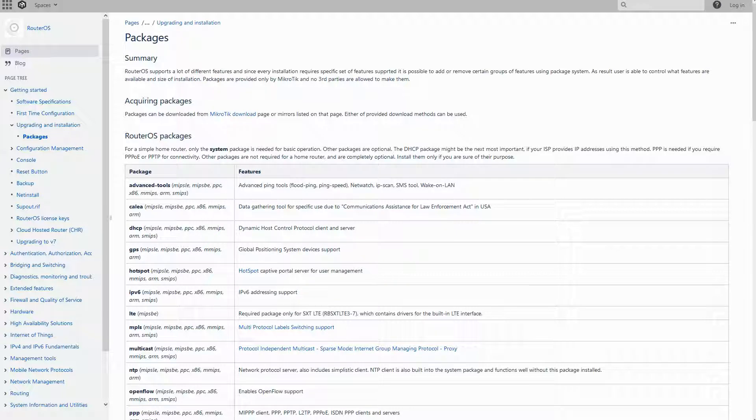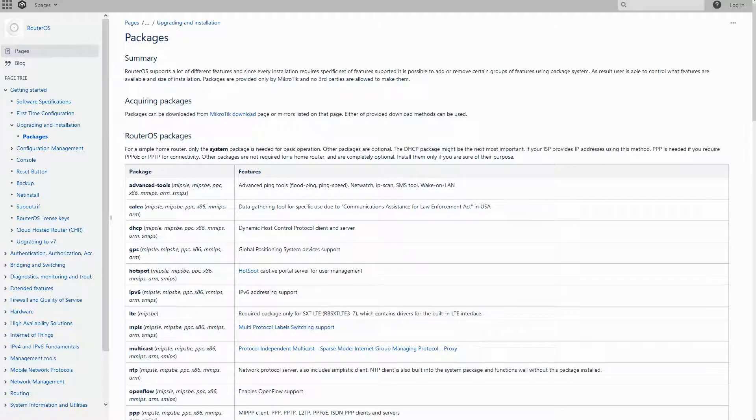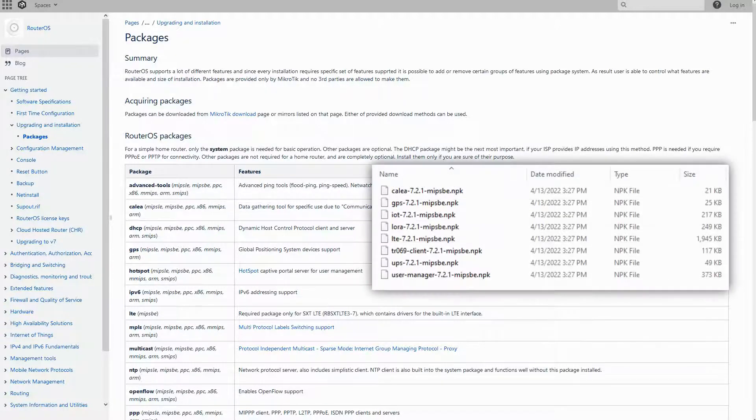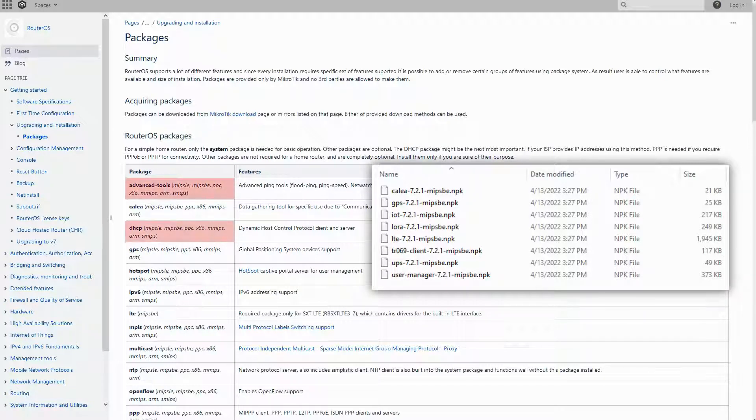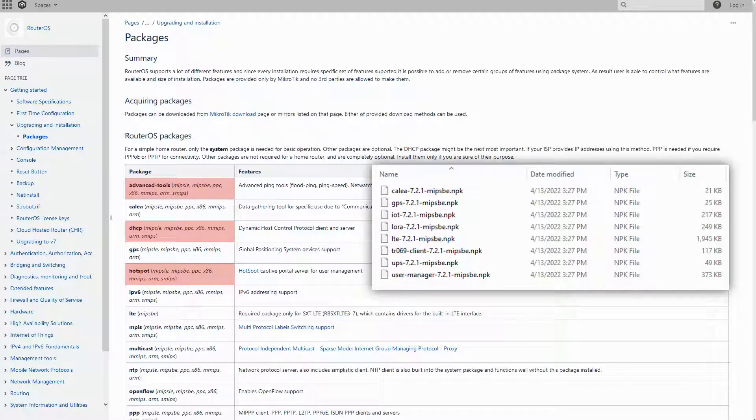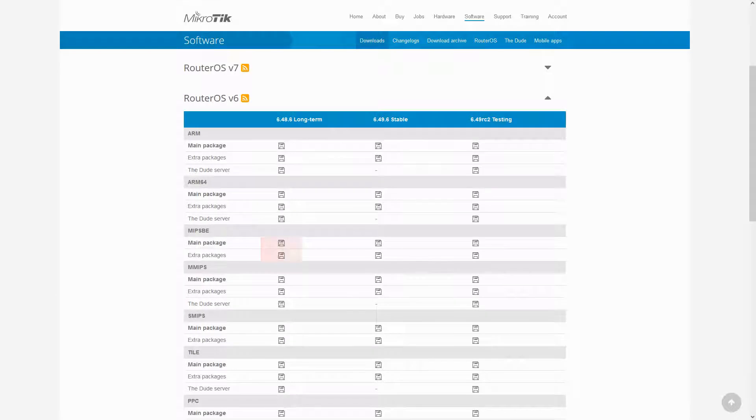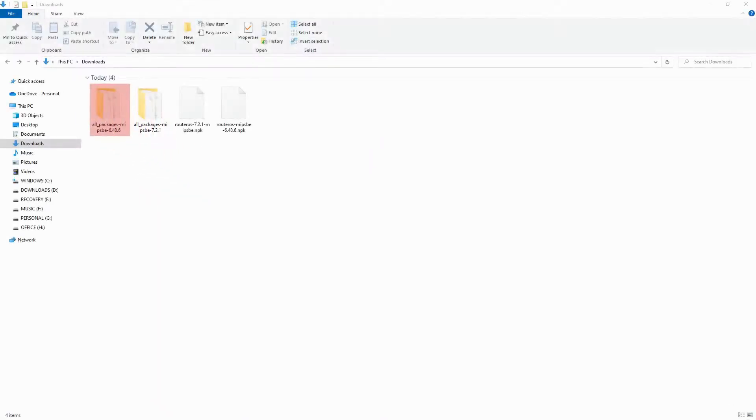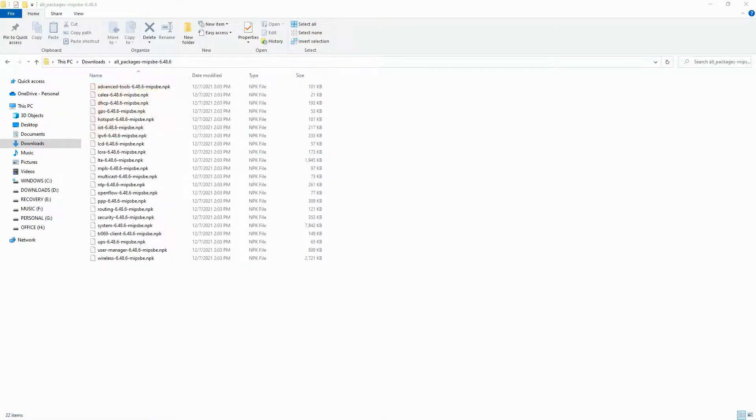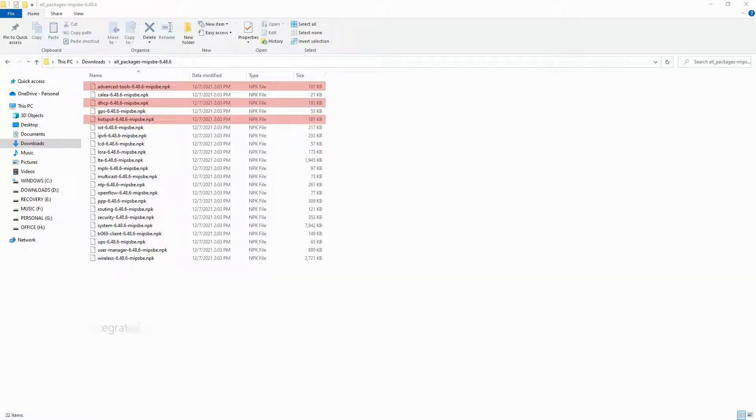On this webpage, you have a table that lists all RouterOS packages. If you look closely, within the extra packages of RouterOS version 7, you do not have packages such as Advanced Tools, DHCP, or Hotspot. However, if you download the packages that are available for RouterOS version 6, you can see that they can be found in this version's list of extra packages.